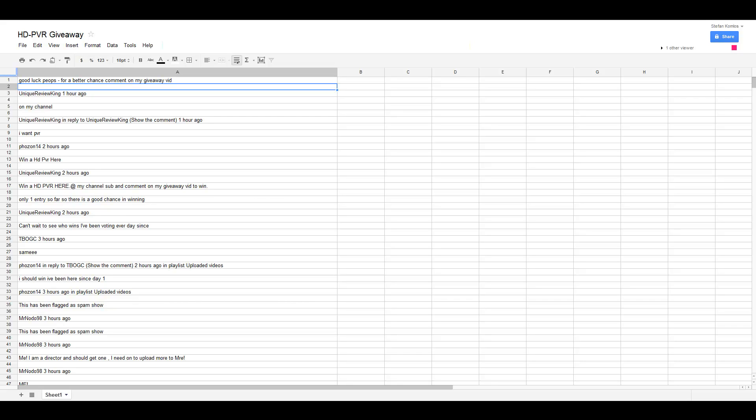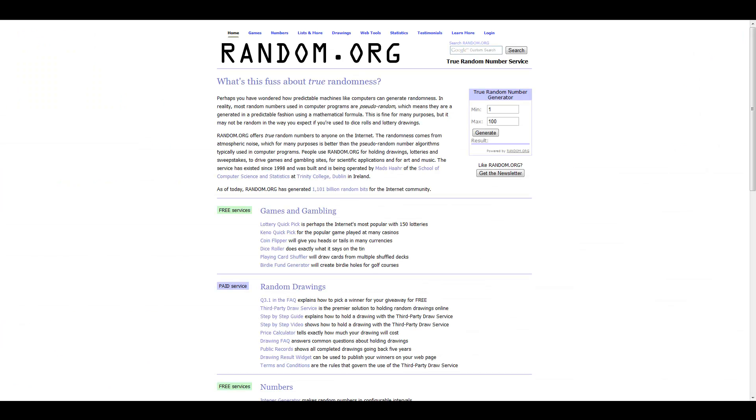Let's go to random.org. I'm getting a little impatient. Minimum one, maximum twelve thousand nine hundred and seventy two. Let's just go for it, screw the drumroll. Five thousand four hundred and ten.